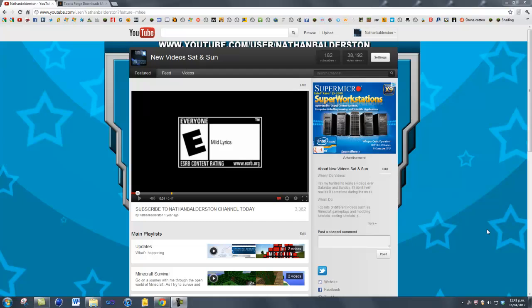Hello guys and welcome to today's modding tutorial. I've been getting a lot of requests saying that a lot of the mods need Forge, which they didn't at the time, so I decided to make a tutorial on how to install the Forge mod.